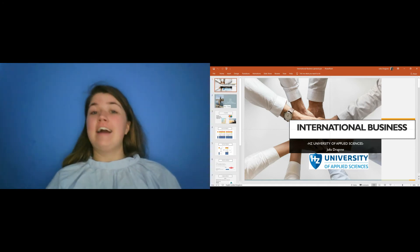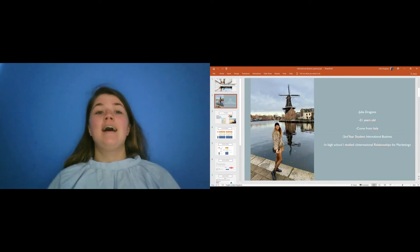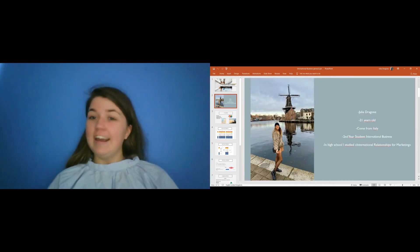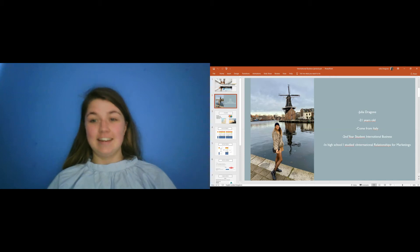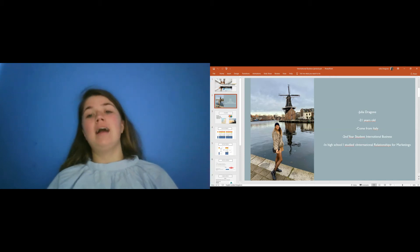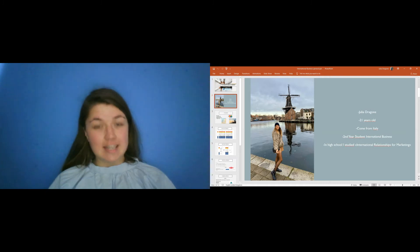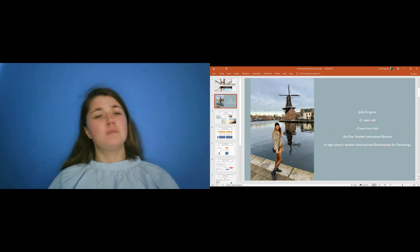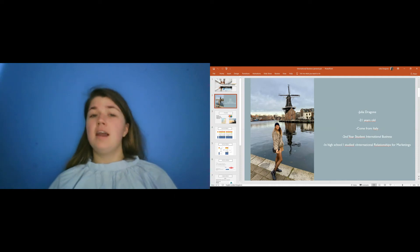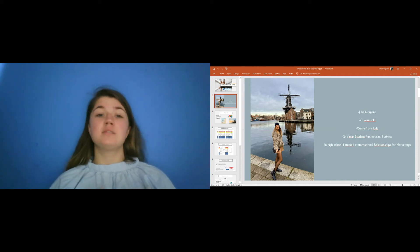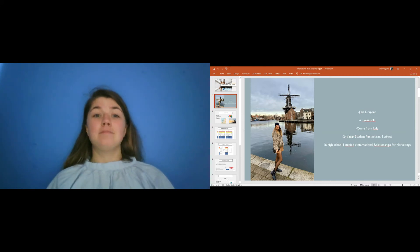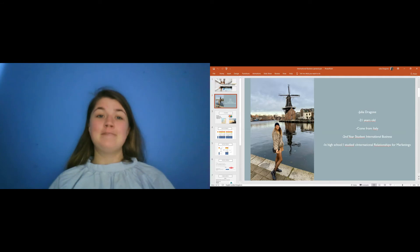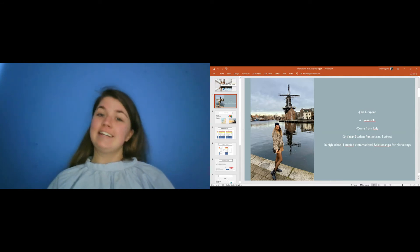First of all, I would like to introduce myself. My name is Julia, I am 21 years old, I come from Italy and I'm a second year student in International Business. In high school I studied international relationships for marketing and especially at the beginning of the last year, the fifth year of high school, I realized how I wanted to continue to study marketing, economics and finance. So I decided to start my university career here in the Netherlands.